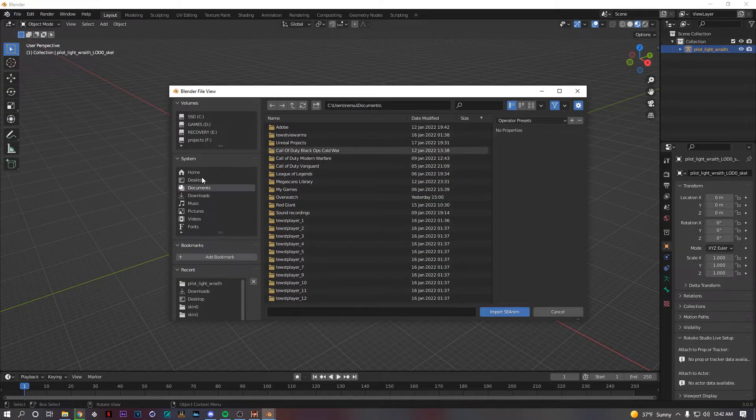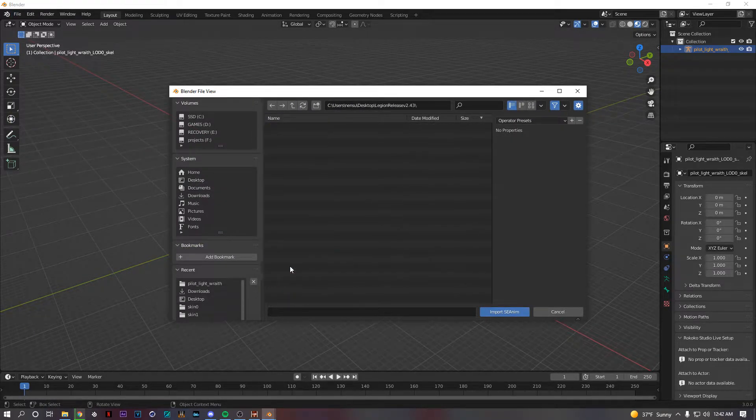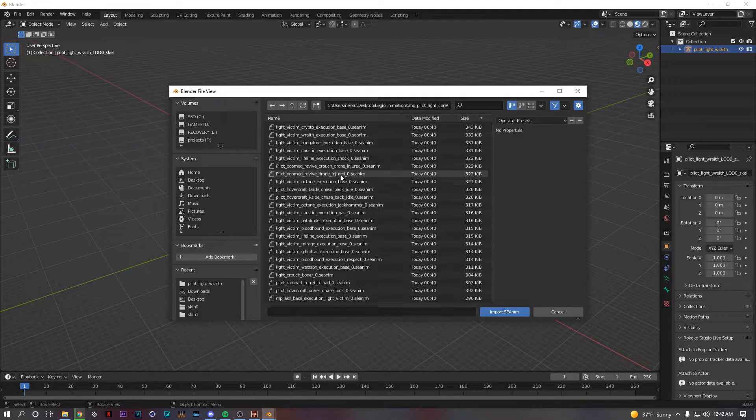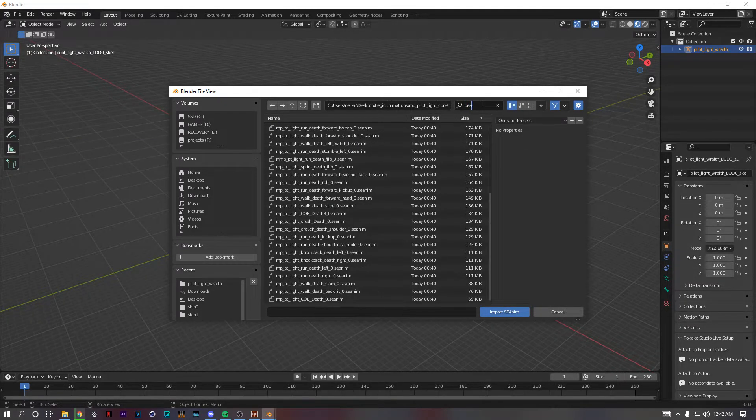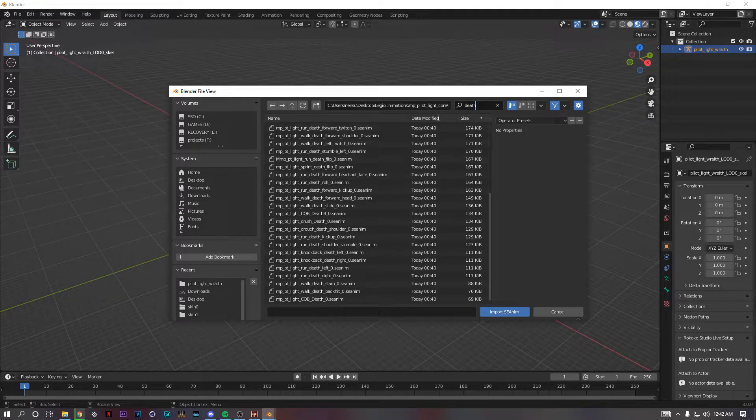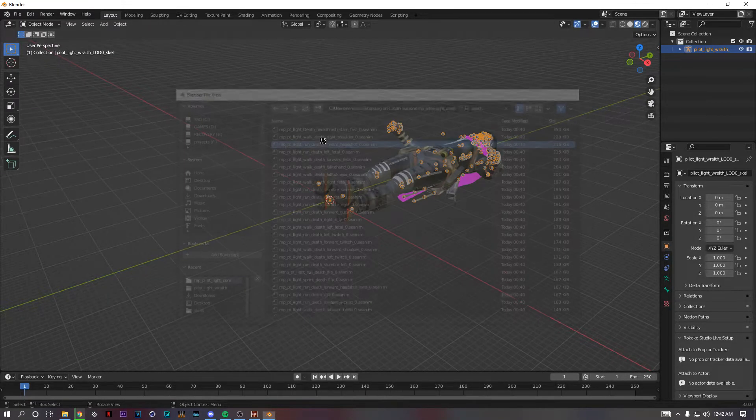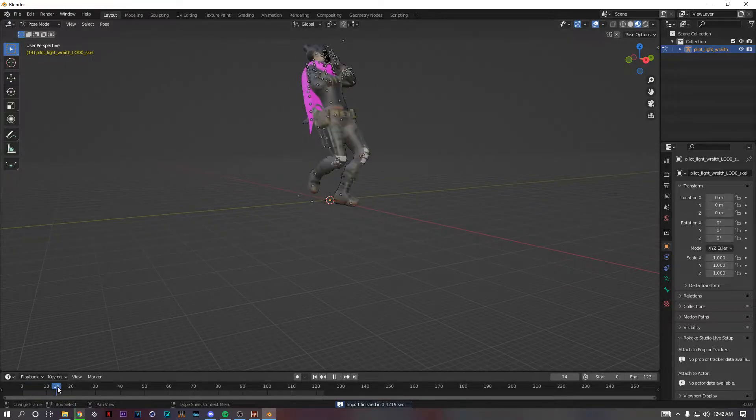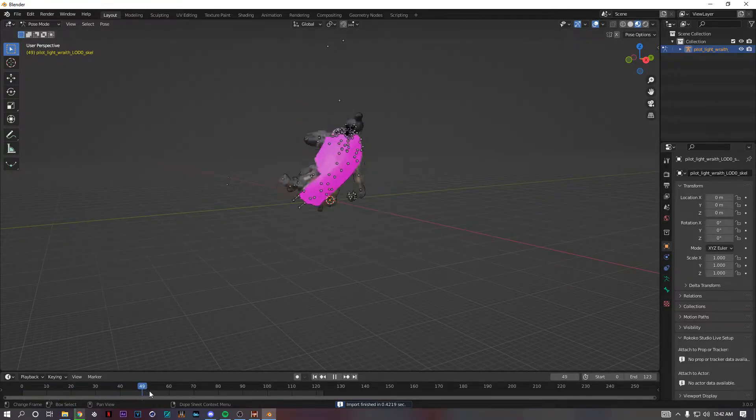File import, SE Anim. So then you go back to Legion and you have all those animations like pilot light core. So there's a bunch of animations. I want a death animation. I'll just type death in at the top and then just pick one. So it's like a headshot death animation and then see it just plays out. That's really it.